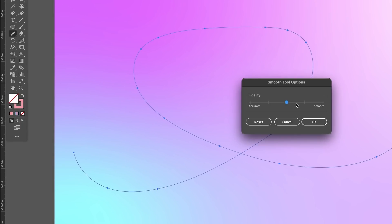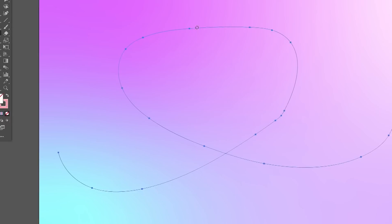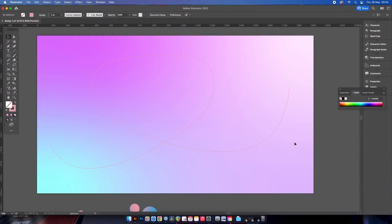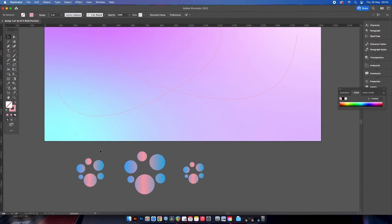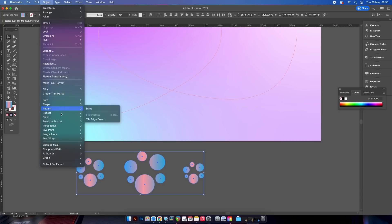It might be wise to change the smoothness intensity here by double clicking the smooth tool in the toolbar. Next we need to select our circles and then blend them, but importantly we want to use the specified steps option and use one as a numerical value.